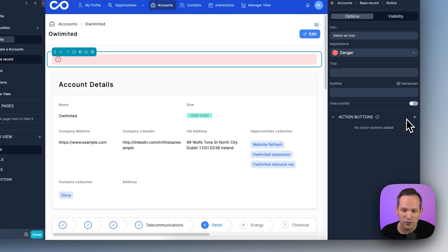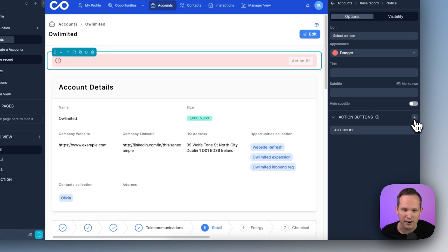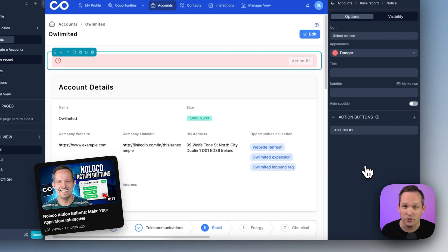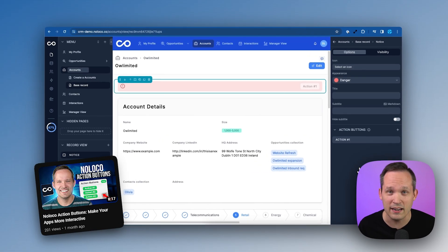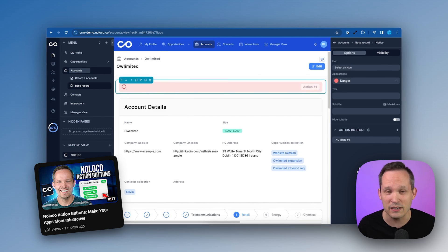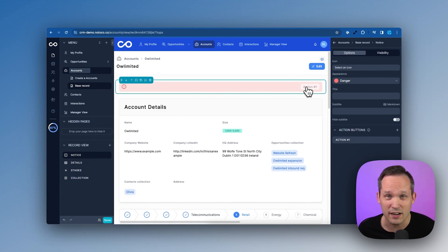And we can take that a step further, of course, if we want to add our action buttons. Feel free to check out the other video that we've created on action buttons if you want to see how easy it is to configure those different custom actions within the application.